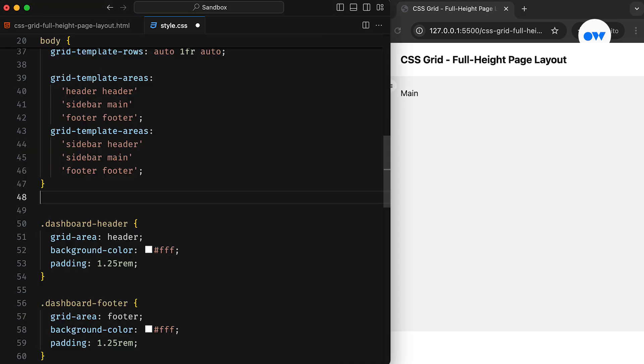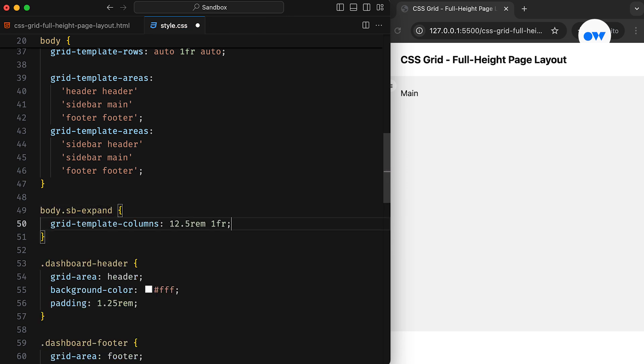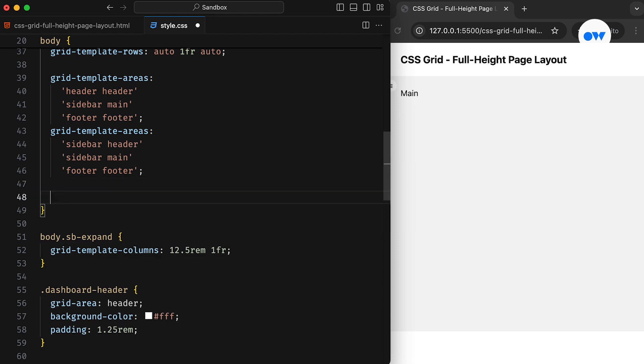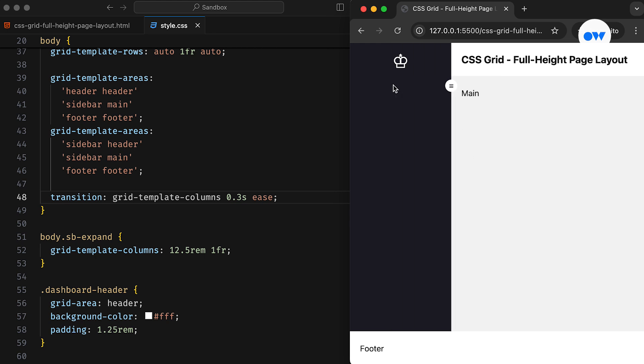Returning to the CSS, we will update the Grid template columns to expand the width of the first column. This change will take effect only if the body element has the SB Expand CSS class applied. Then adding a transition will animate the change.